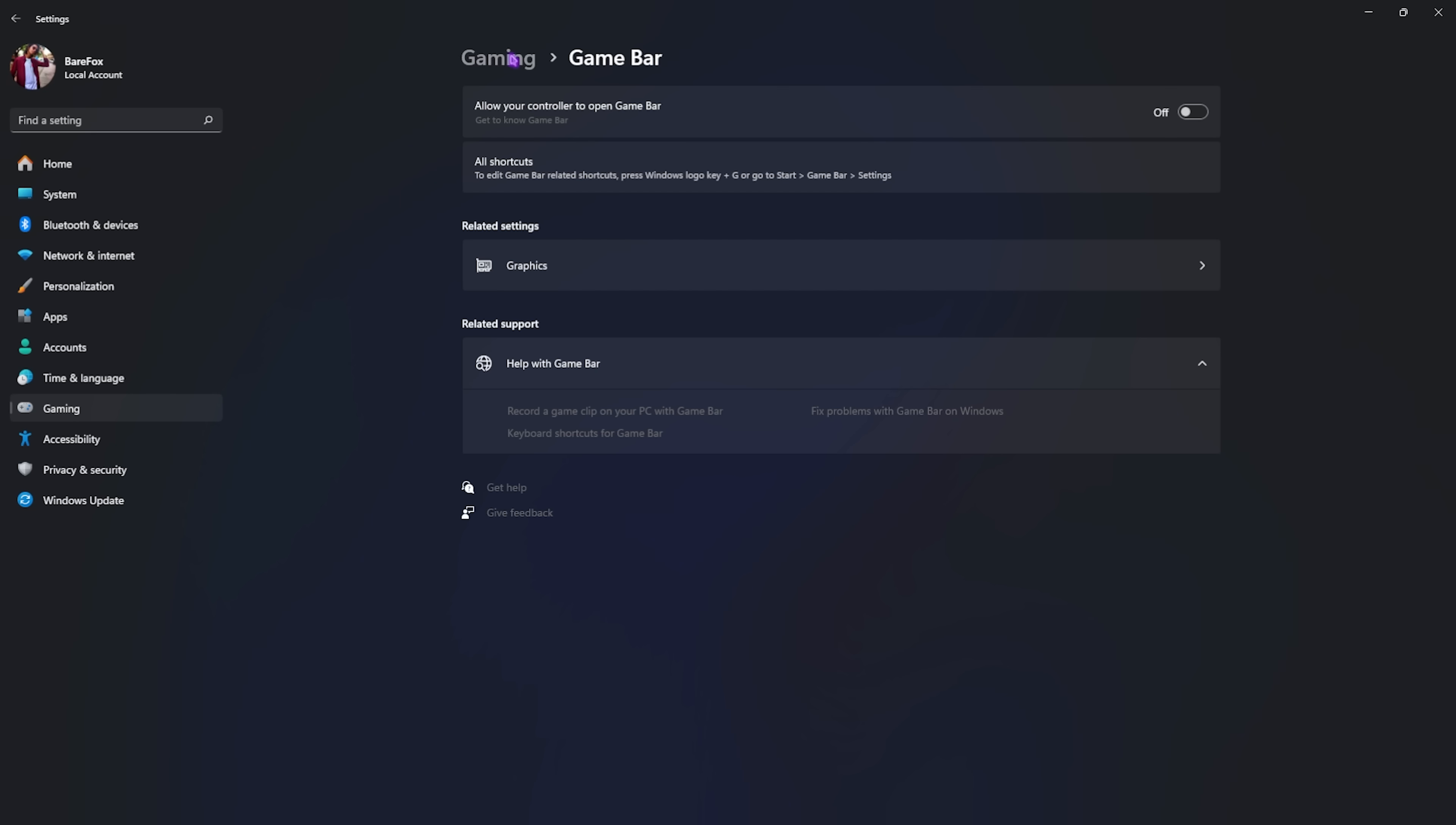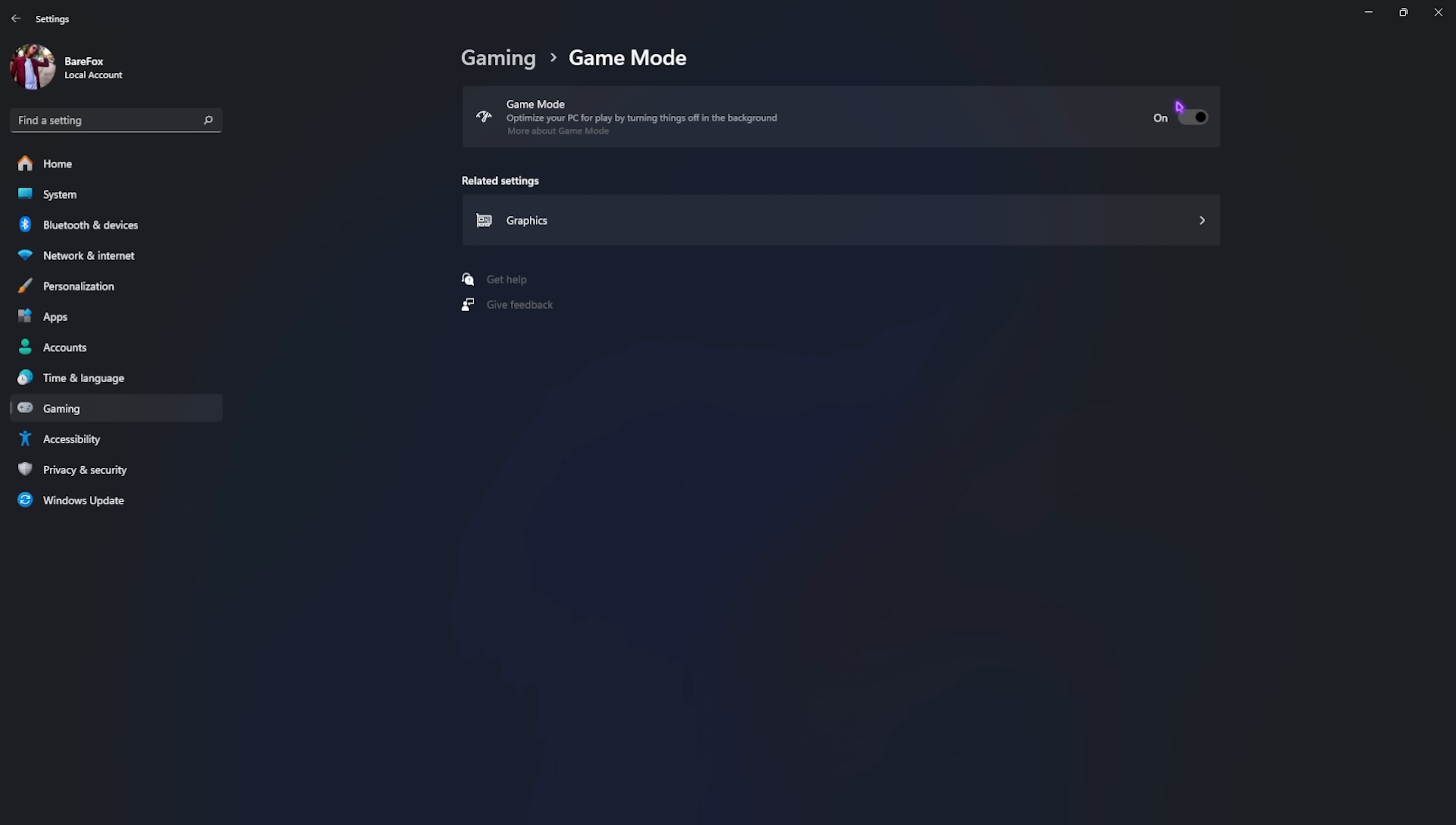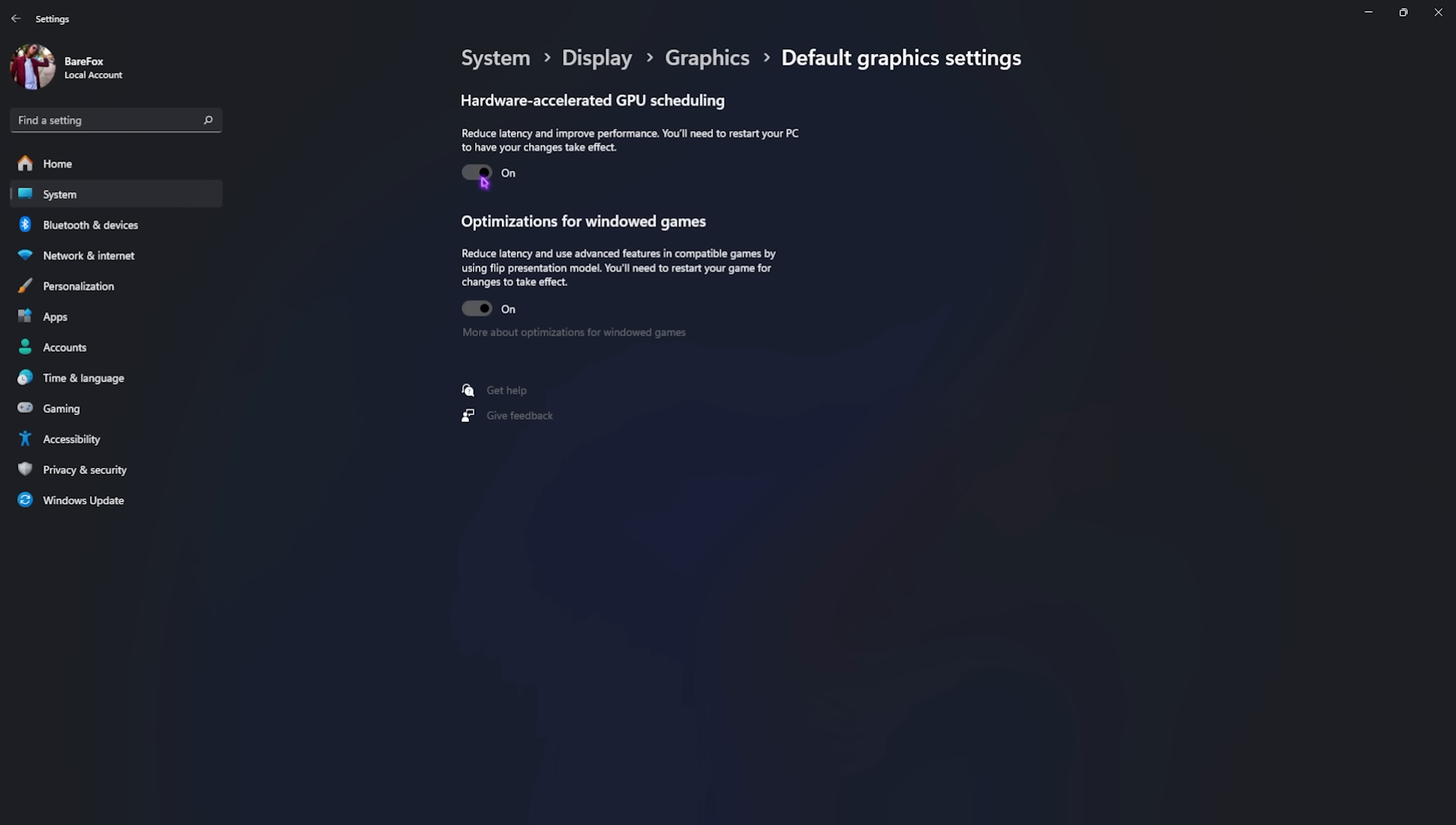Go back to gaming, head over to game mode and turn this thing on. Game mode helps you to optimize your PC by turning things off in the background, helping you to improve your FPS. Right beneath that, you'll find graphics settings. Click on that and then click on change default graphics settings. Enable both hardware extended GPU scheduling as well as optimizations for Windows games as both of them will help you to reduce your input latency and render latency.